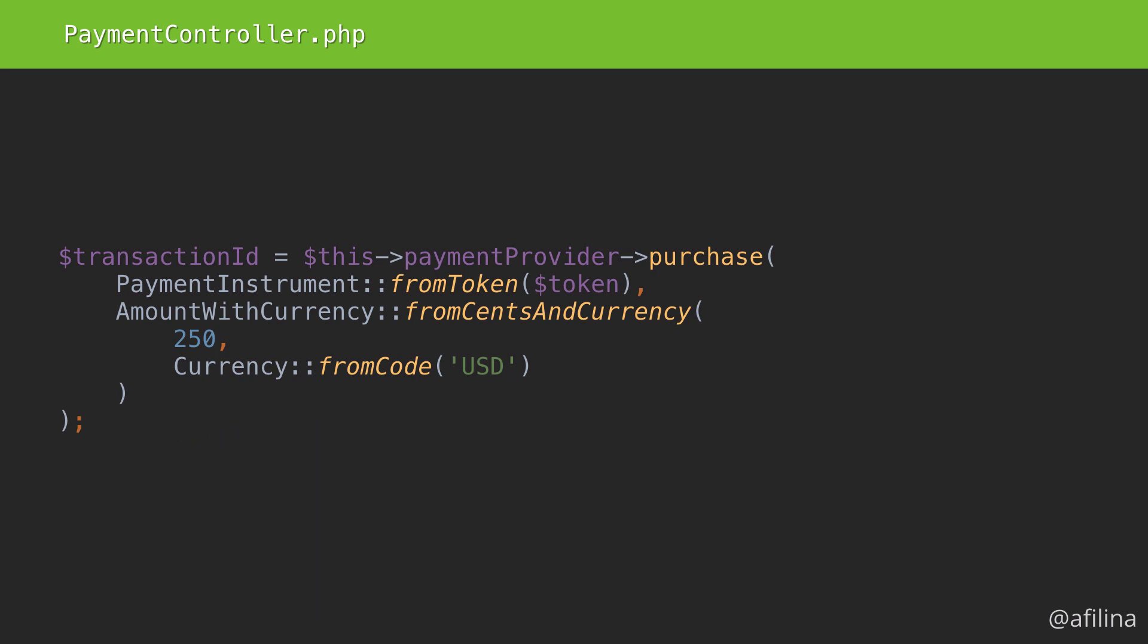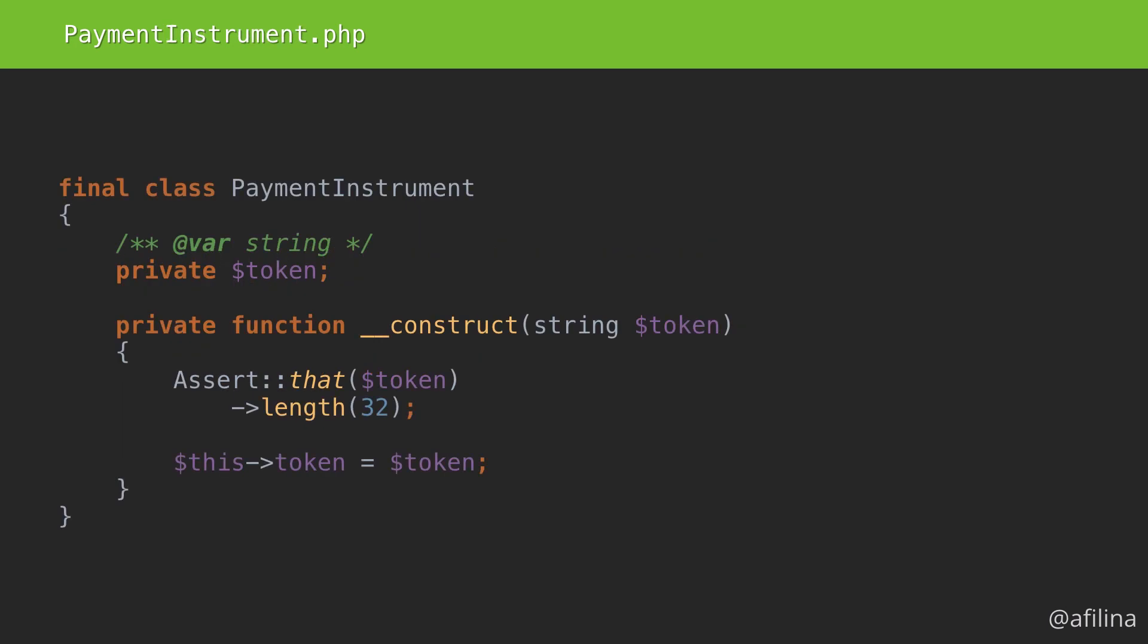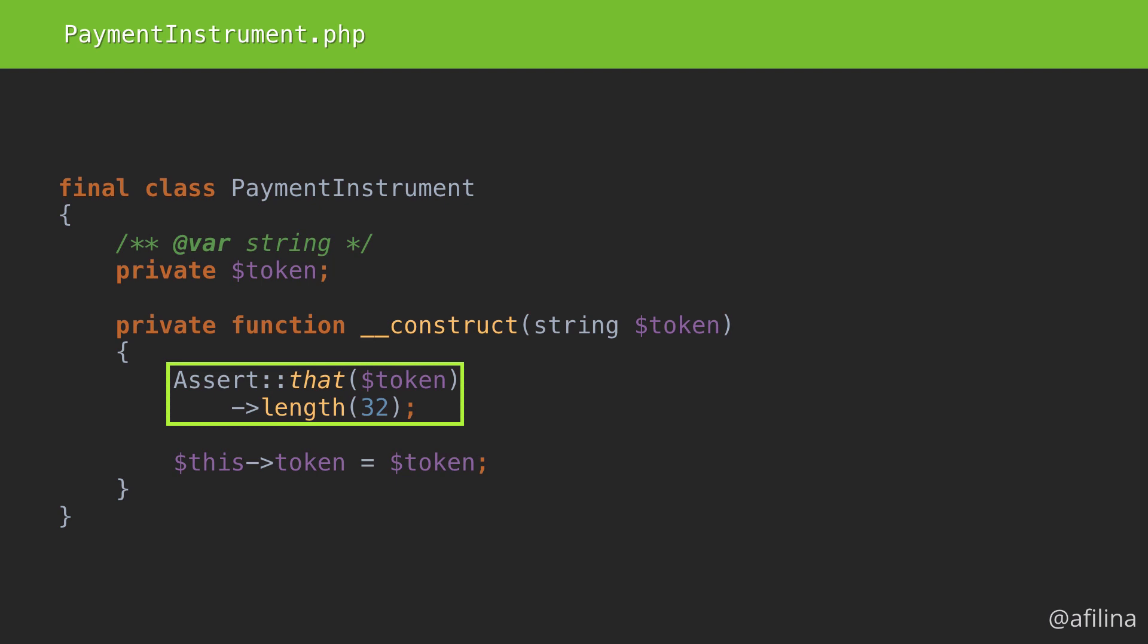Several things offer this guarantee. First, we cannot instantiate this class unless the token is a string and is exactly 32 characters. I am using an assertion library to complement the string type declaration. If the assertion fails, it will throw an exception.